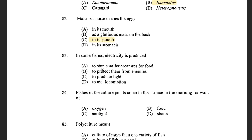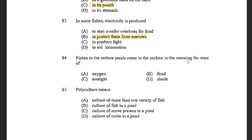Next question: In some fishes, electricity is produced — options are to stun small creatures for food, to protect them from enemies, and to produce light to aid locomotion. The answer is to protect them from enemies. Next question: Fish in culture ponds come to the surface in the morning for want of — options are Oxygen, Food, Sunlight, and Shade. The answer is Oxygen. Oxygen depletion takes place in early morning due to the absence of sunlight, leading to absence of photosynthesis, so fishes come to the surface in early morning for oxygen.